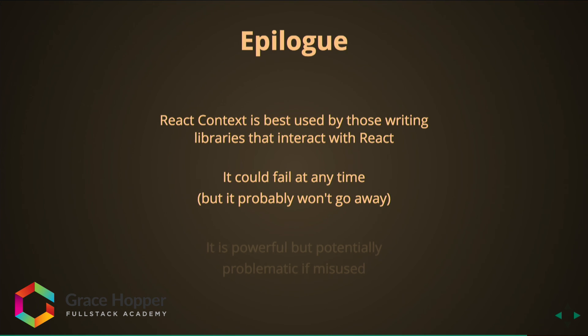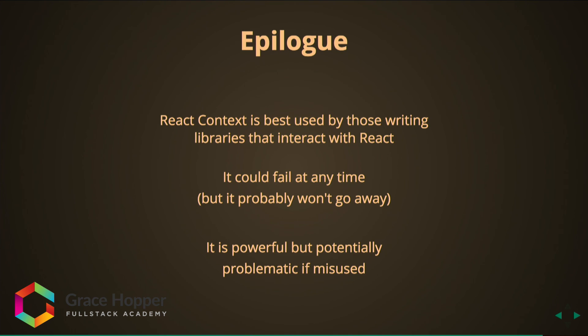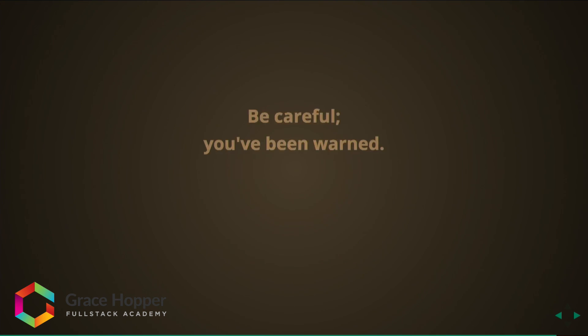And it is powerful but potentially problematic if misused. So that's that, React Context. Be careful, you've been warned. Thank you.